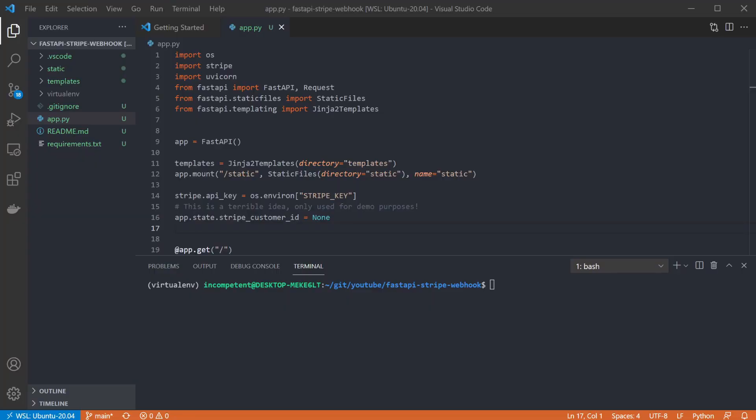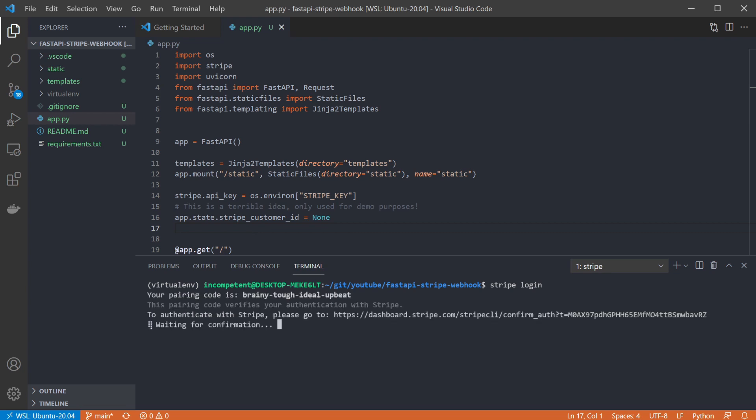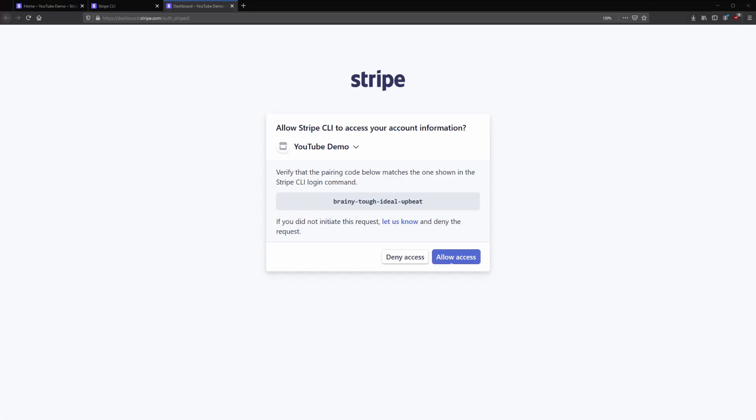Once you're set up you need to log in using the CLI. You can do this by running the Stripe login command. This will output a URL and a pairing code. If you open that URL, you can see the pairing code there and check to make sure it matches. And clicking allow access will finish the authentication which it tells us lasts for 90 days.